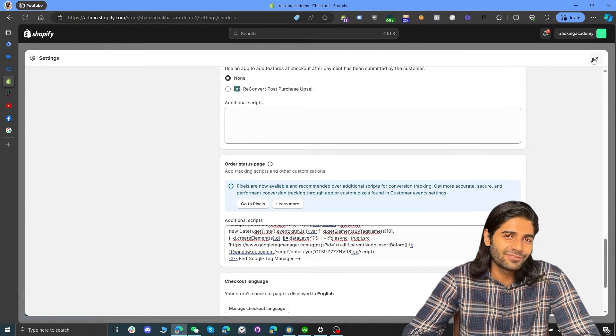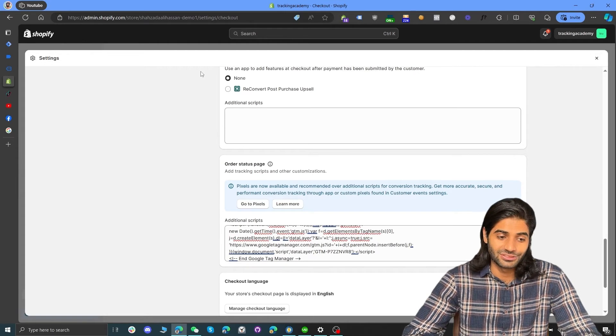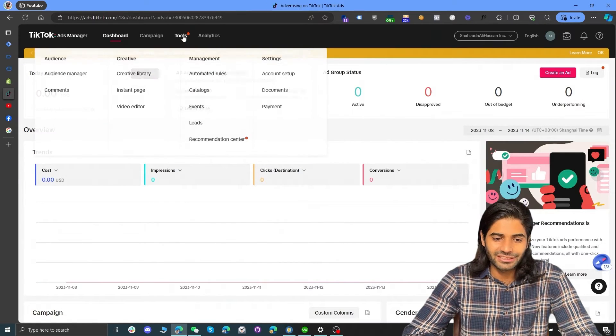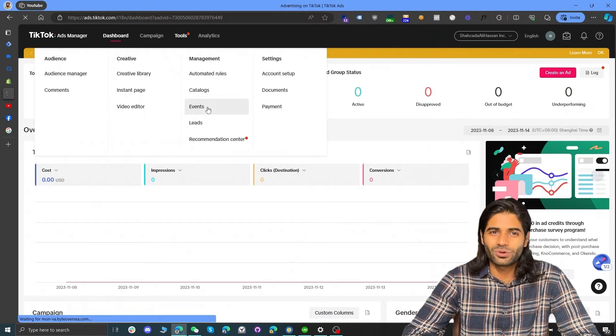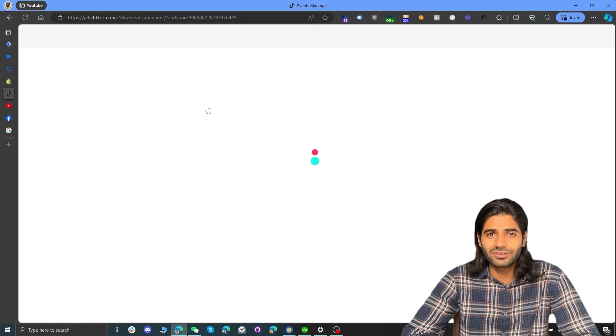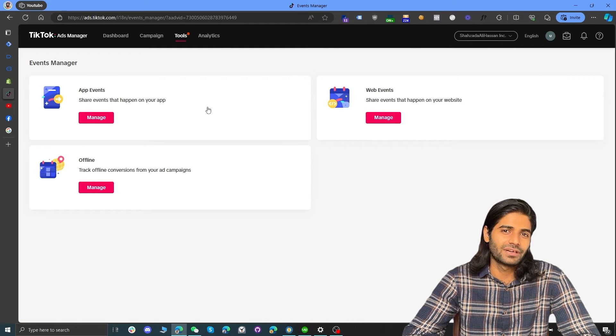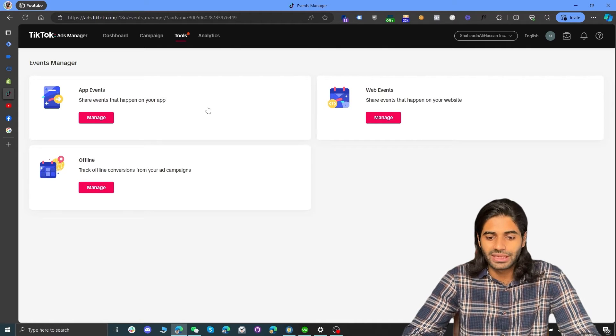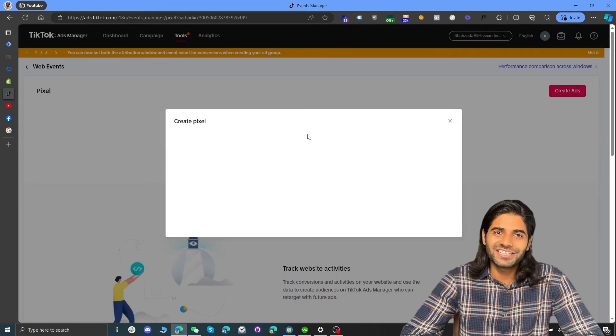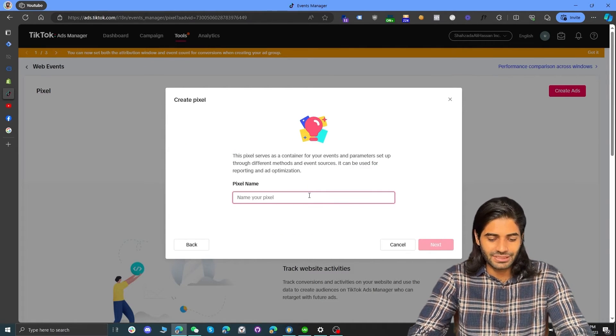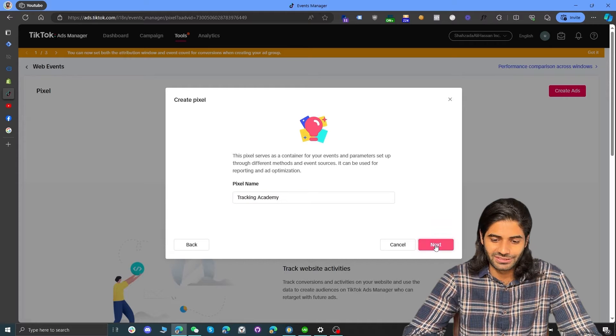Now we need to make sure we have the TikTok pixel firing on our Shopify store. Go to the TikTok Ads Manager and under the Tools section, you will see an option for Pixels or Events. Click on Events and select Web Events since Shopify is an online store. Since this is a new store with no existing pixels, we are going to create a new pixel. If you already have a pixel, you just need the TikTok pixel ID. Let's create the TikTok pixel using manual setup and name it Tracking Academy. Hit Next.